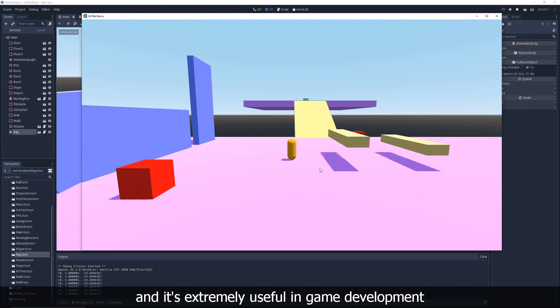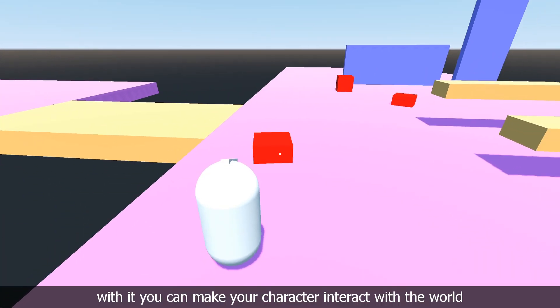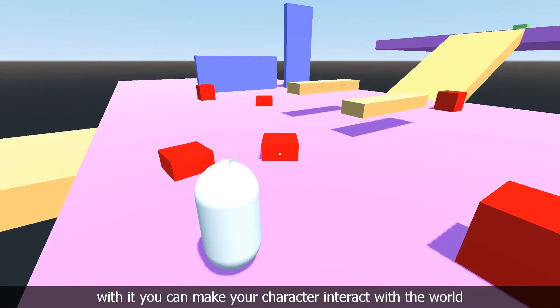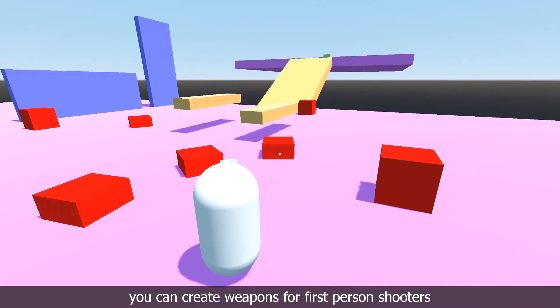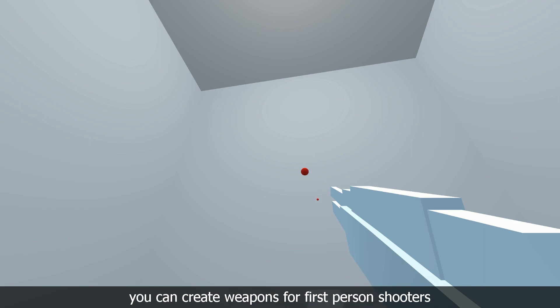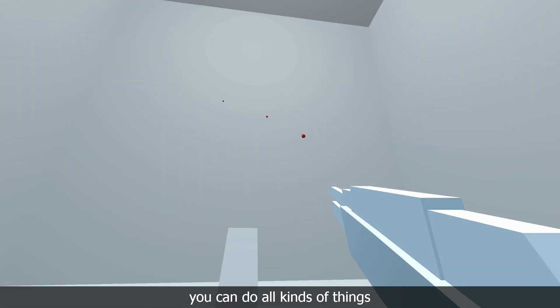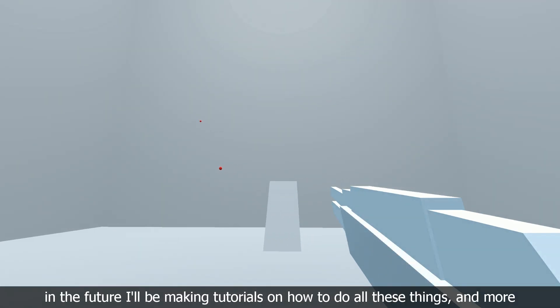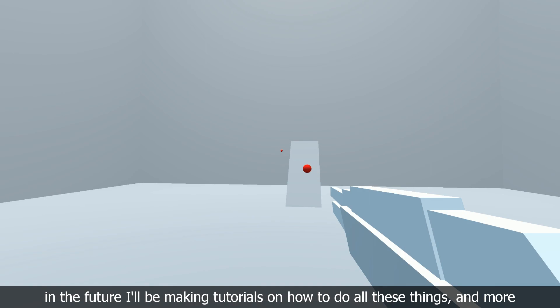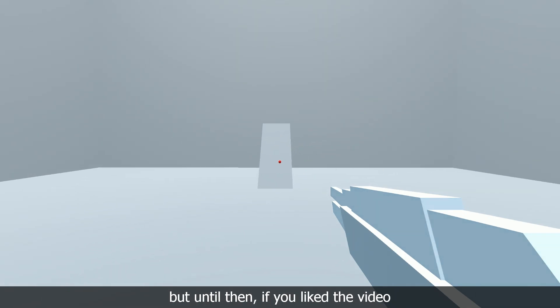And it's extremely useful in game development. With it, you can make your character interact with the world. You can create weapons for first person shooters. You can do all kinds of things. In the future, I'll be making tutorials on how to do all of these things and more.